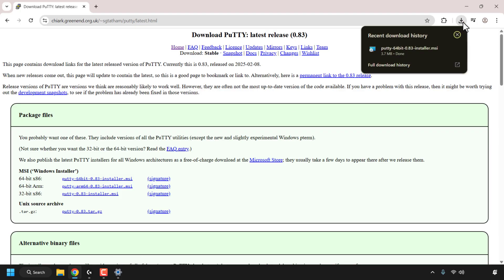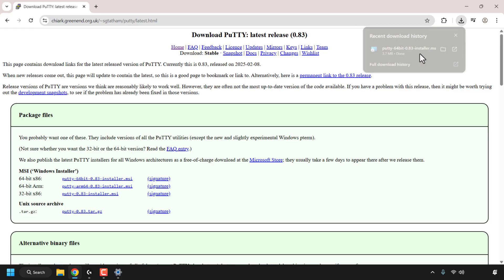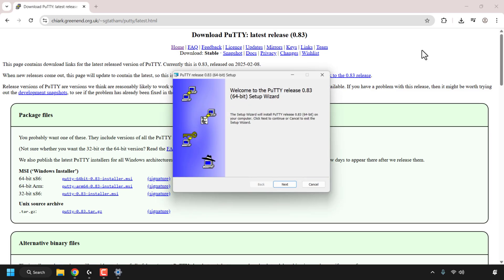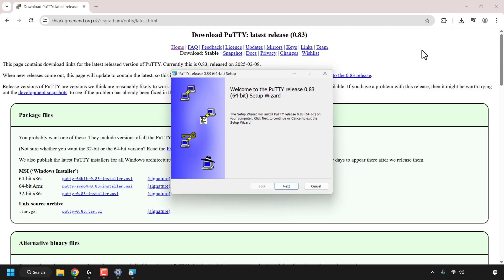Now I can simply click on my browser's download icon and start the installation process by clicking on the 64-bit version of the installer that I just downloaded. And there we go — the Putty setup wizard has now opened.